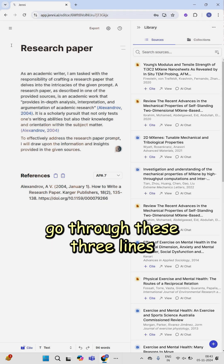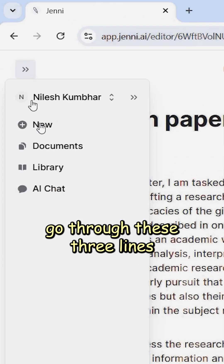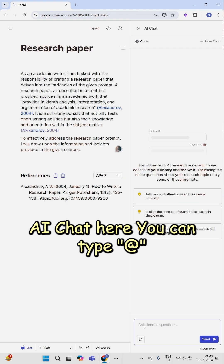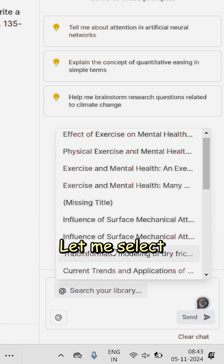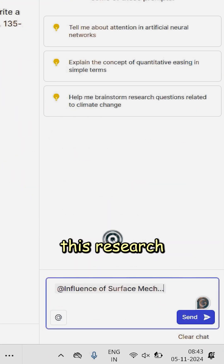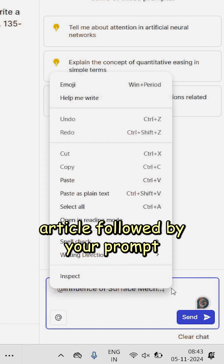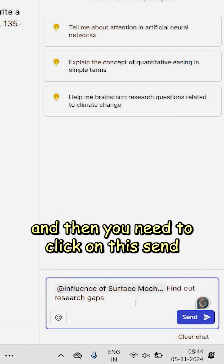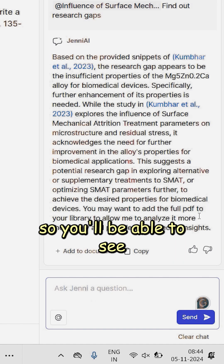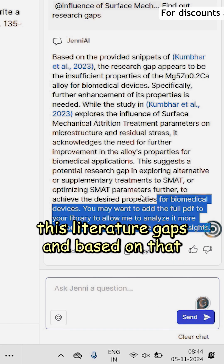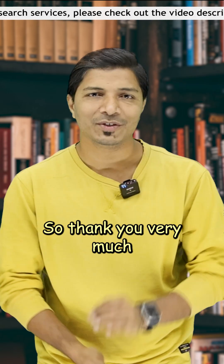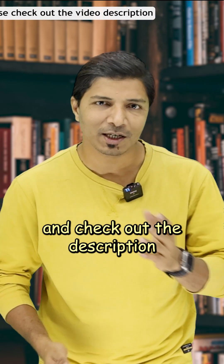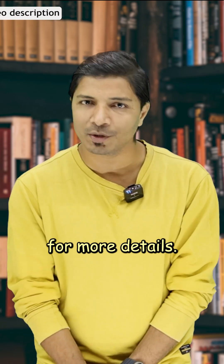You can then go through the three lines and click on the AI chat. Here you can type the '@' symbol, select the research article, followed by your prompt, and then click send. You'll be able to see the literature gaps, and based on that you'll be able to frame your research topic. Check out the description for more details.